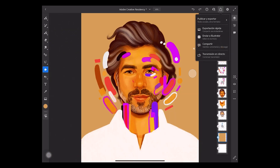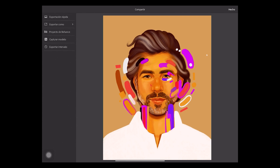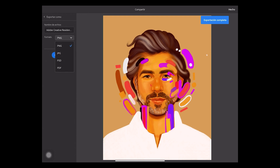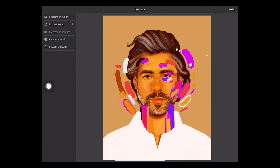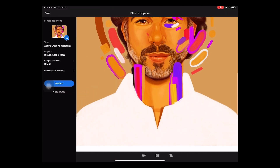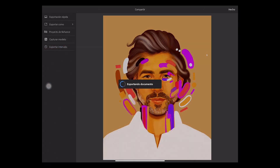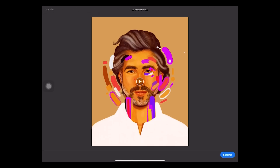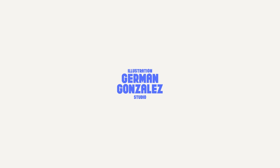Finally, to export your artwork you can click the share button at the top of the screen. You can export your image very quickly, or you can export it in different formats. You can also export it as a Behance project, and you can export a timelapse of your process. That's all — hope this can help you, and thank you so much for watching!